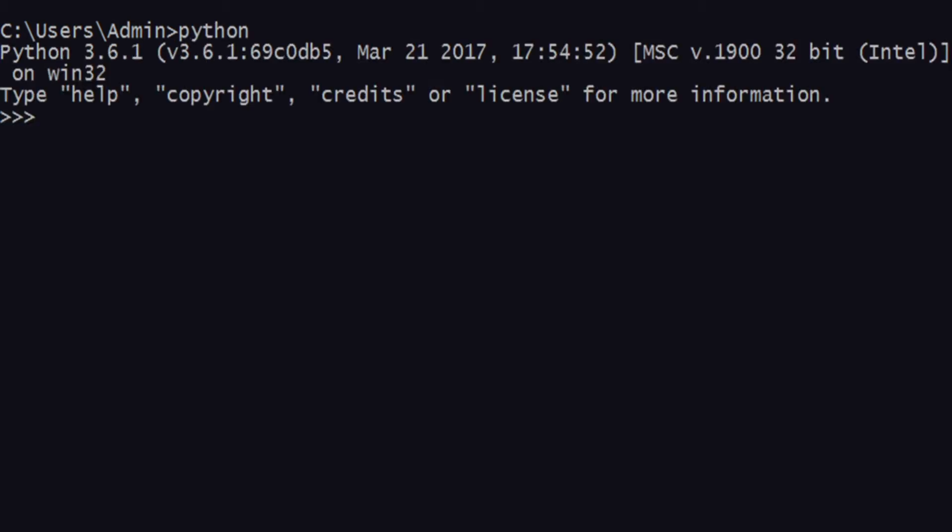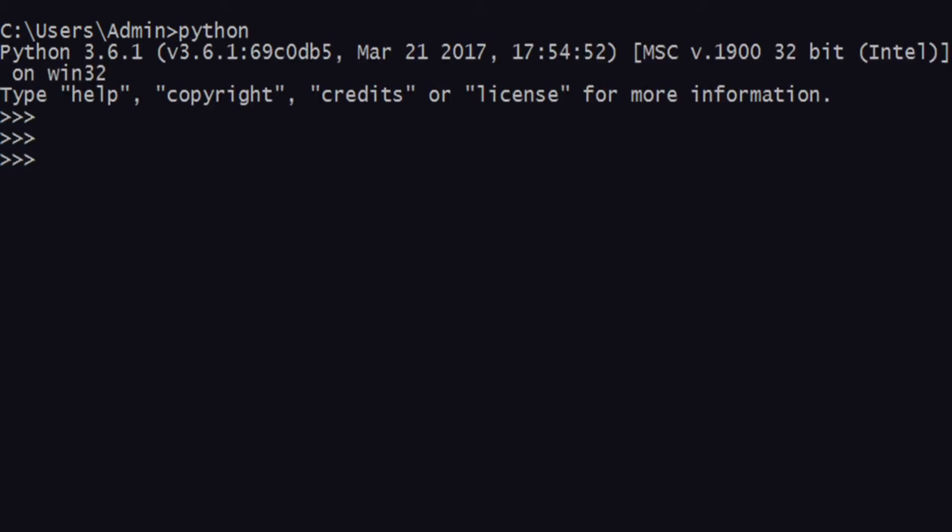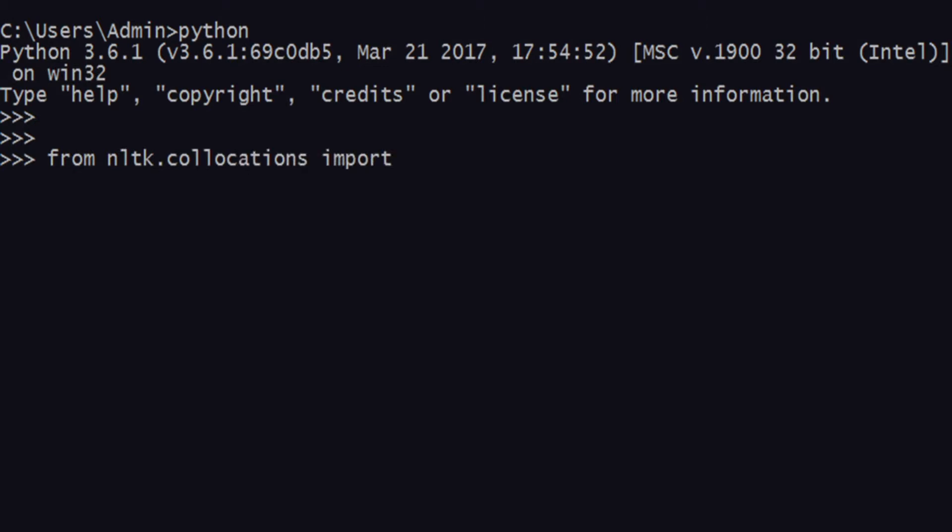First off, get into Python and then import from nltk.collocations something called TrigramCollocationFinder. This is similar to the BigramCollocationFinder that we had in the previous video.